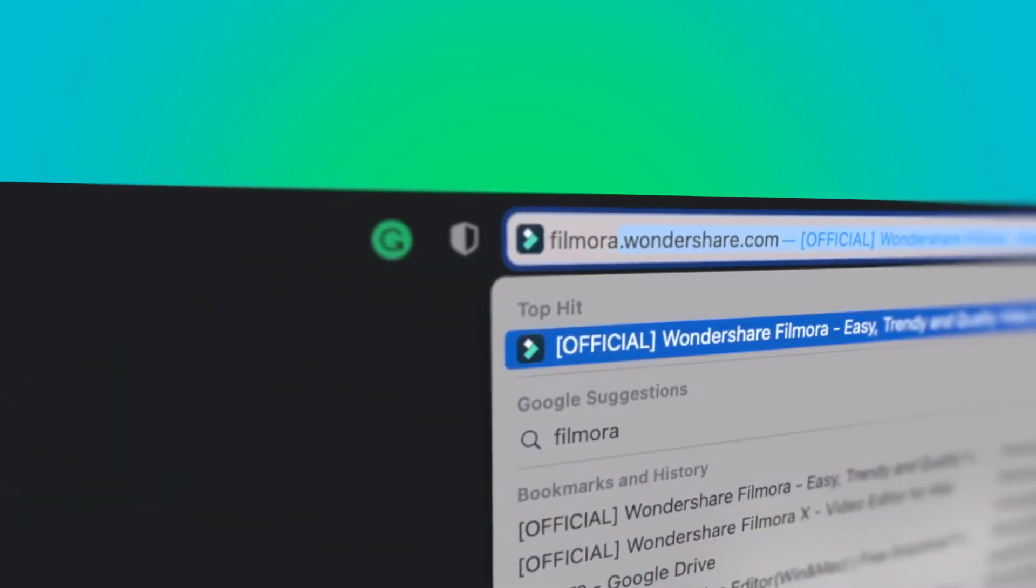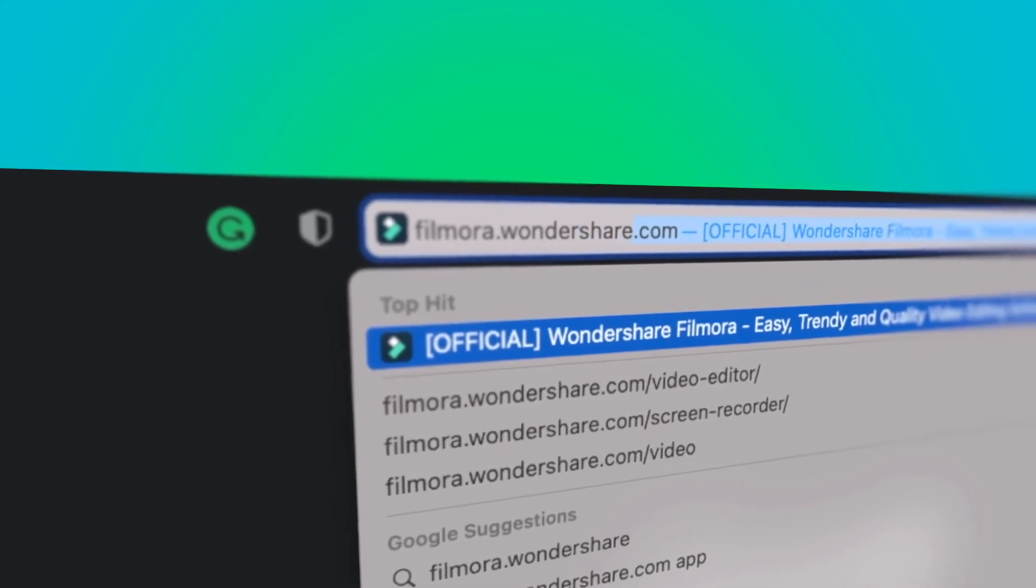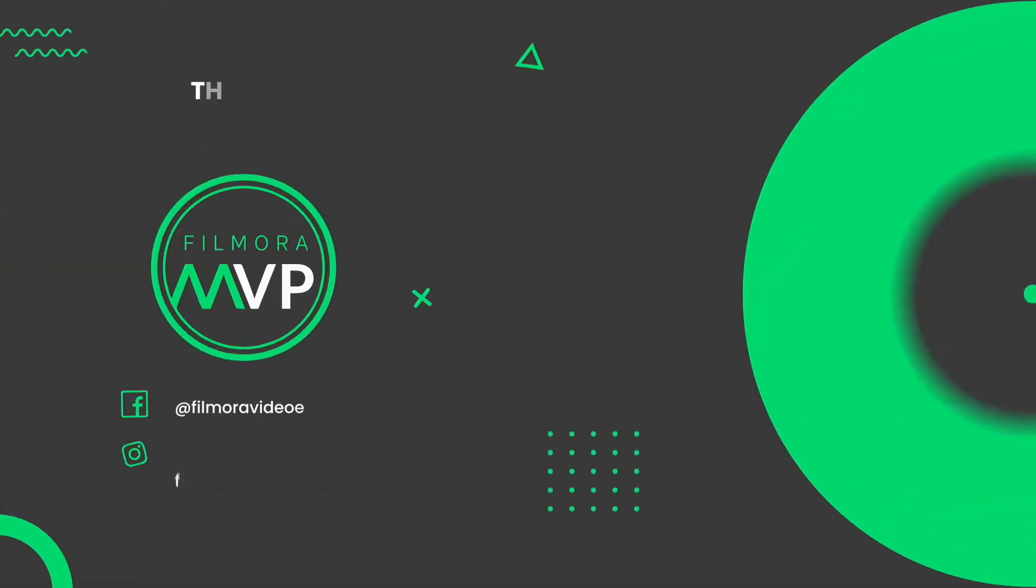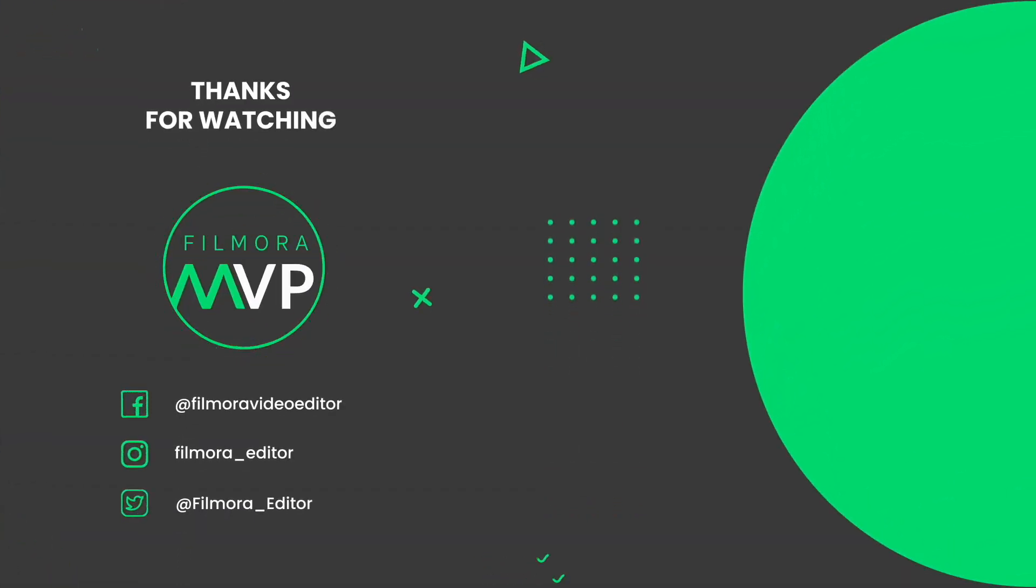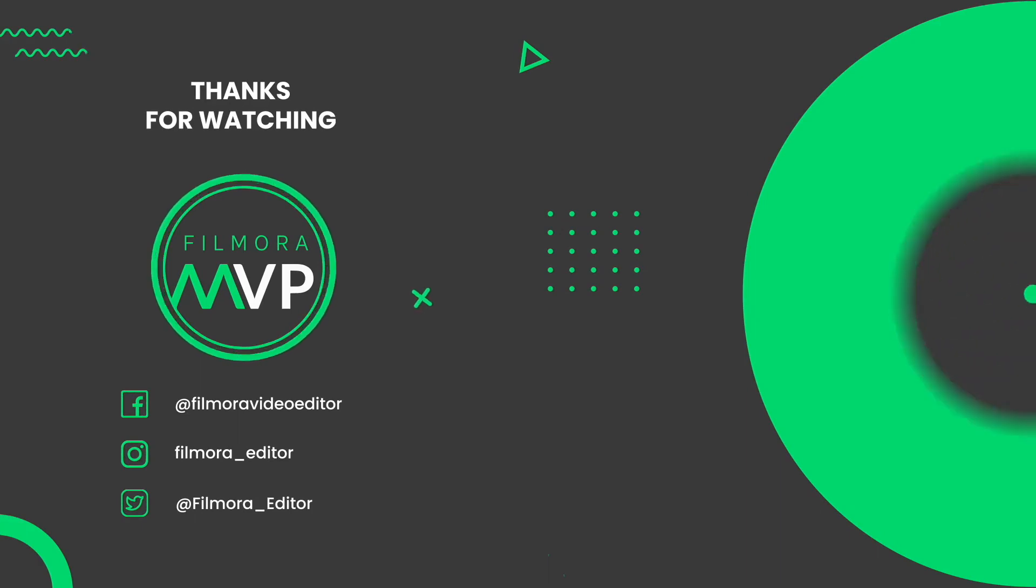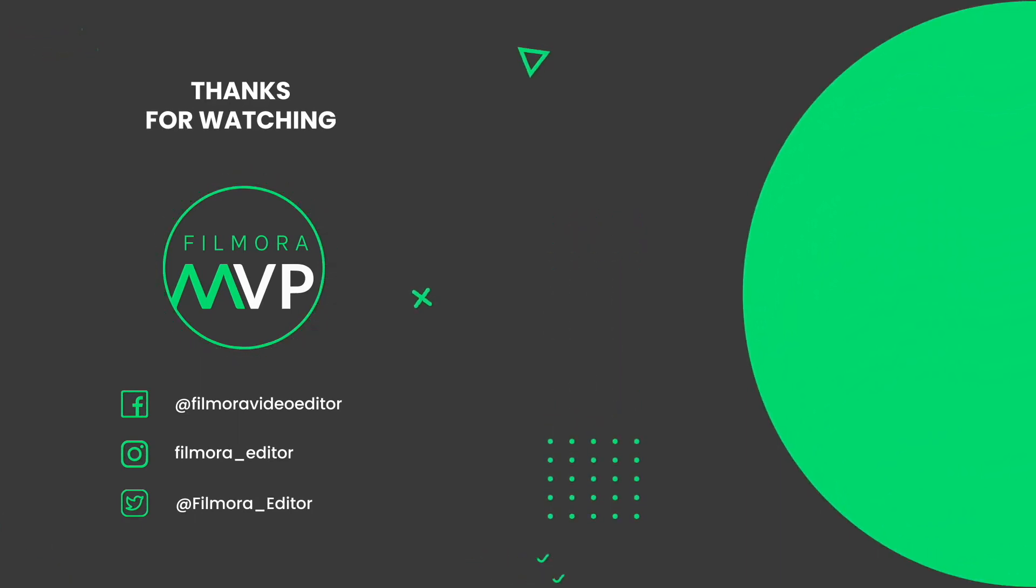If you're interested in more useful content, check out filmora.wondershare.com. We'll see you next time.